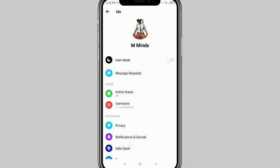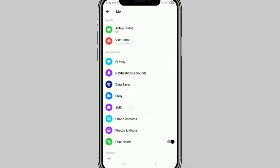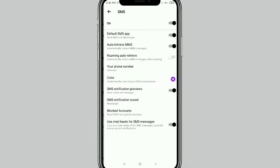Now you should scroll down, and finally you get the SMS option. Just tap on this SMS option here.